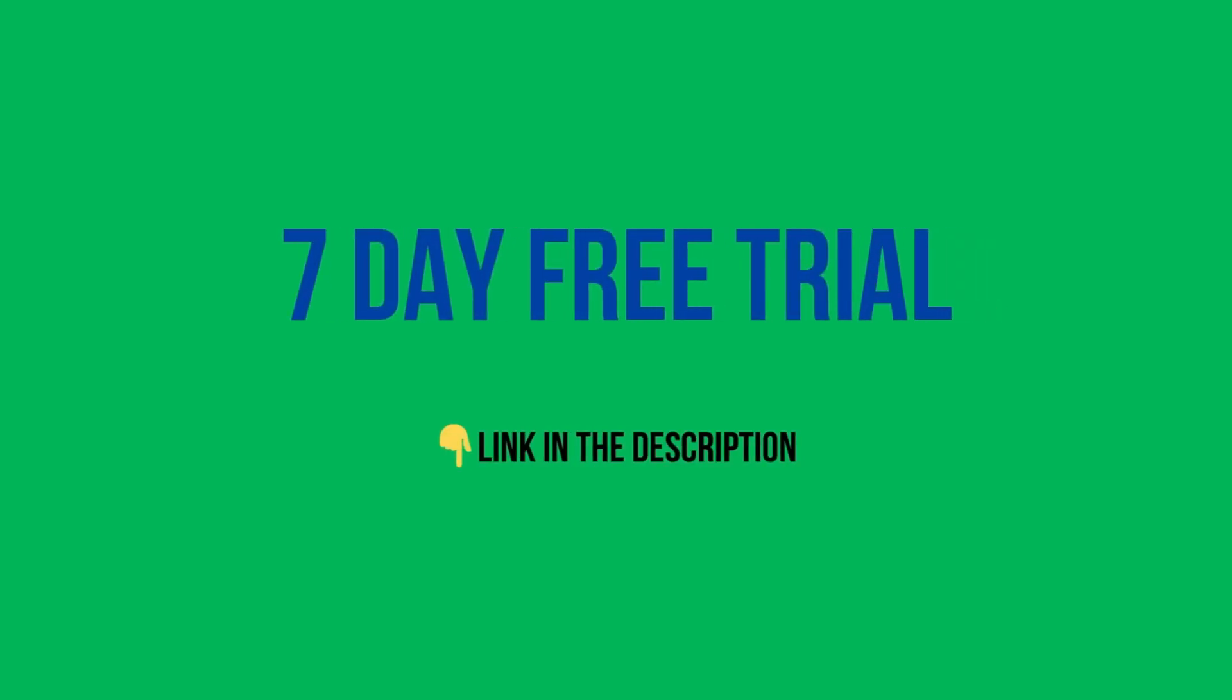I hope this was helpful. You can get a seven-day free trial link in the description for samsearch.co. Like and share, thank you.